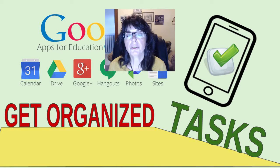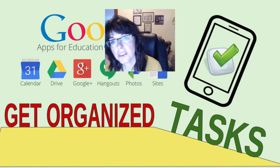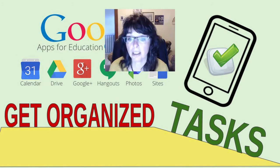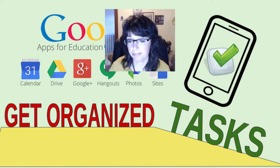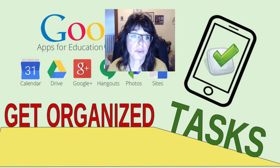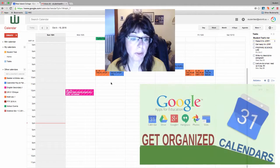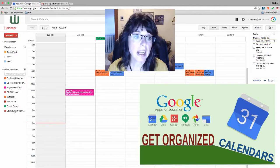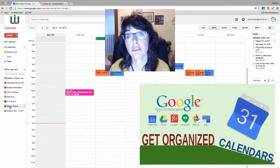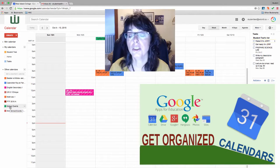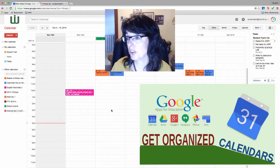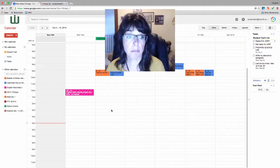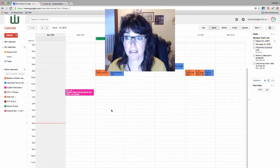Hello everyone and welcome to the third video in the series of getting organized with Google Calendars. In the first video you learned how to subscribe to your teachers' calendars and you learned how to sync your phone to your calendar so that you could get text messages and updates about important events.